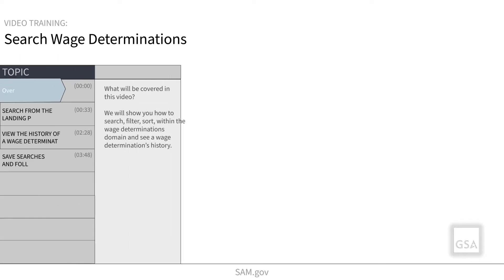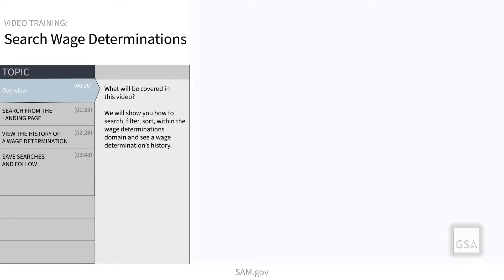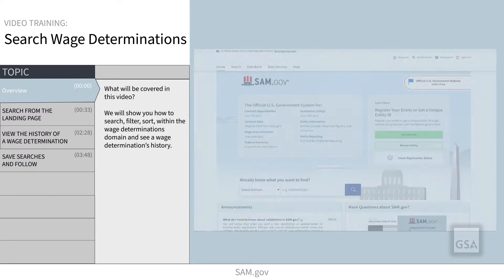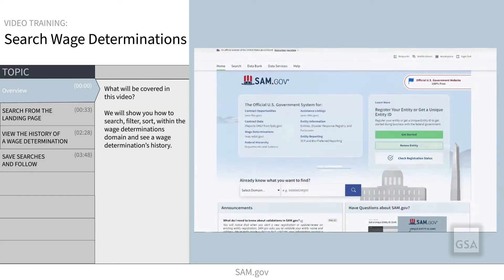Welcome to this video showing how to search for wage determinations. We will explore how to filter, sort, and see a wage determination's history.